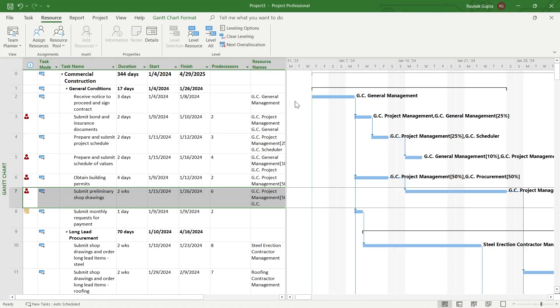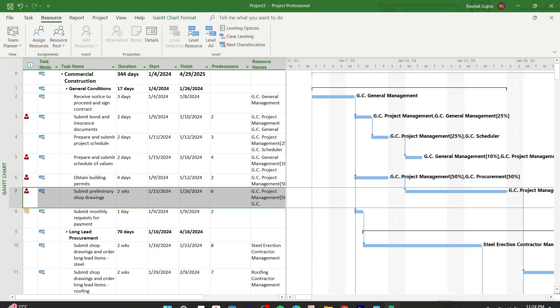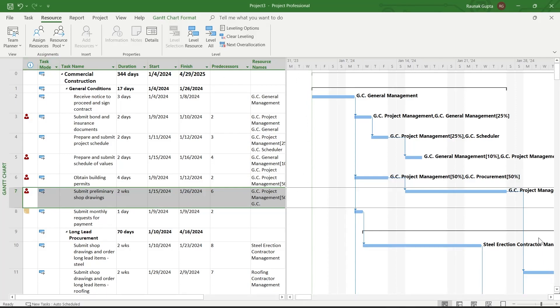So this is the project that I've been working on and now I have this Gantt chart at the right of my screen and the task information sheet at the left of my screen.